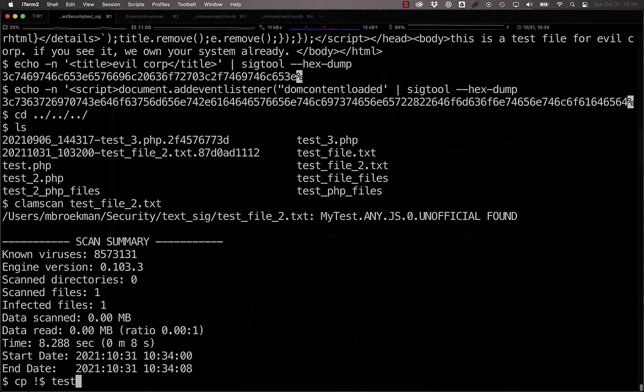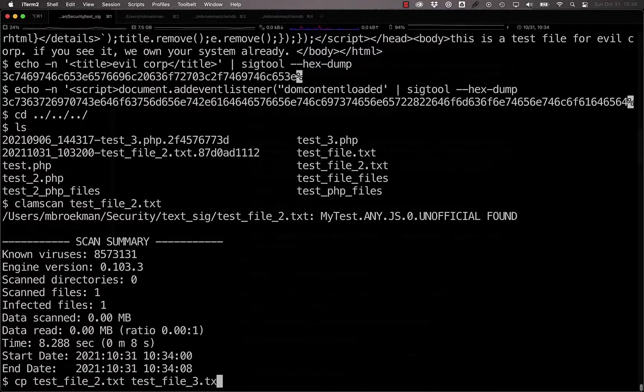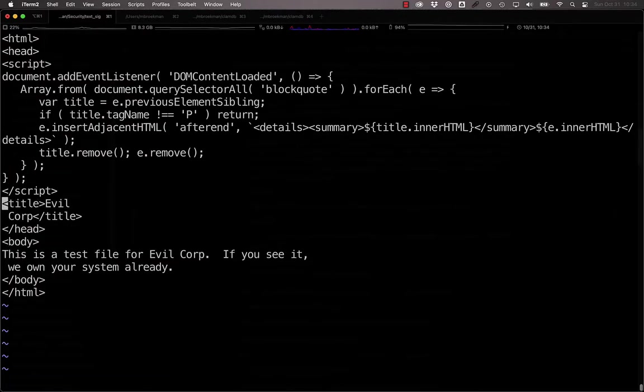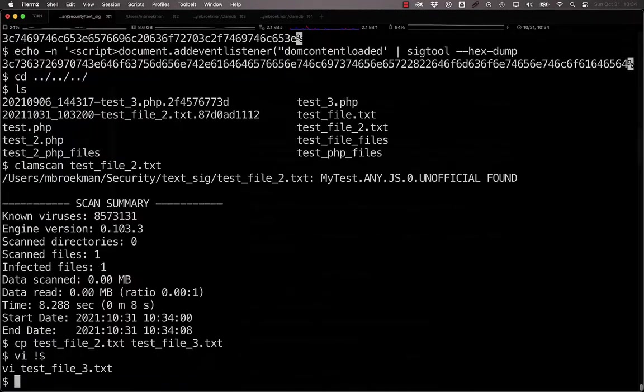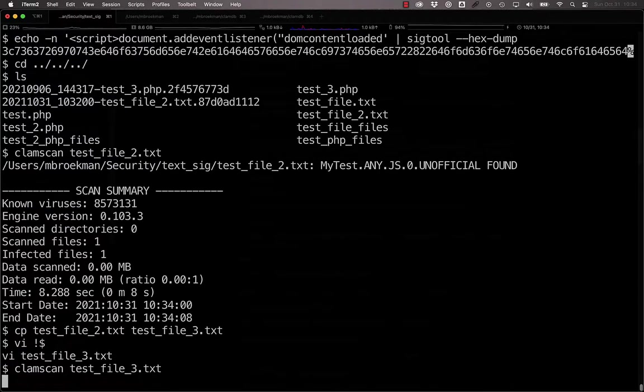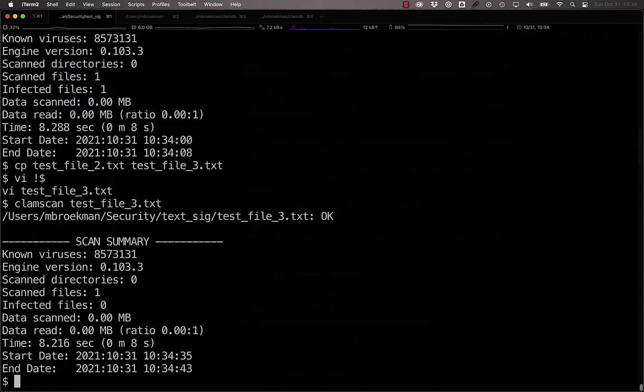But now, if we take our test file and make a new version of it where we take our title and place it after the script, now all of a sudden when we scan the same file, which would have the exact same effect on the end user, we see that it's not detected.